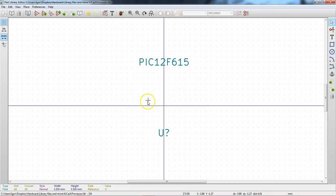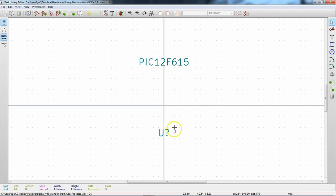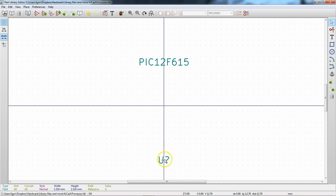Now if we go to Select Working Library, we can find and select 'processor' — there it is. Hit OK, and we can see processor is now shown as the working library. We can continue working.